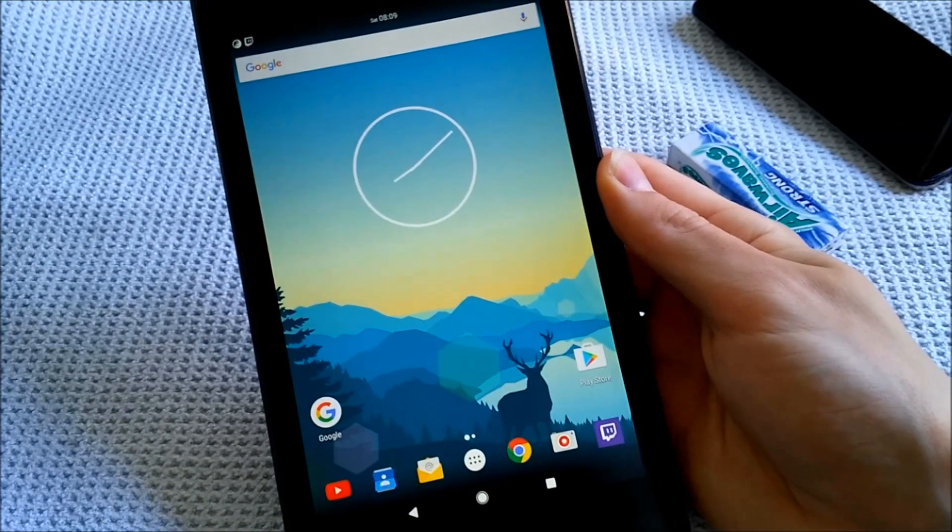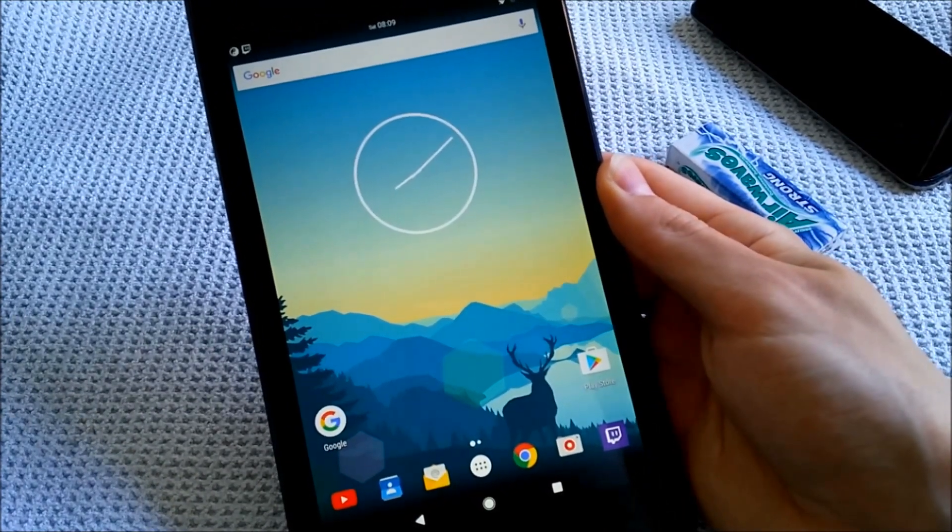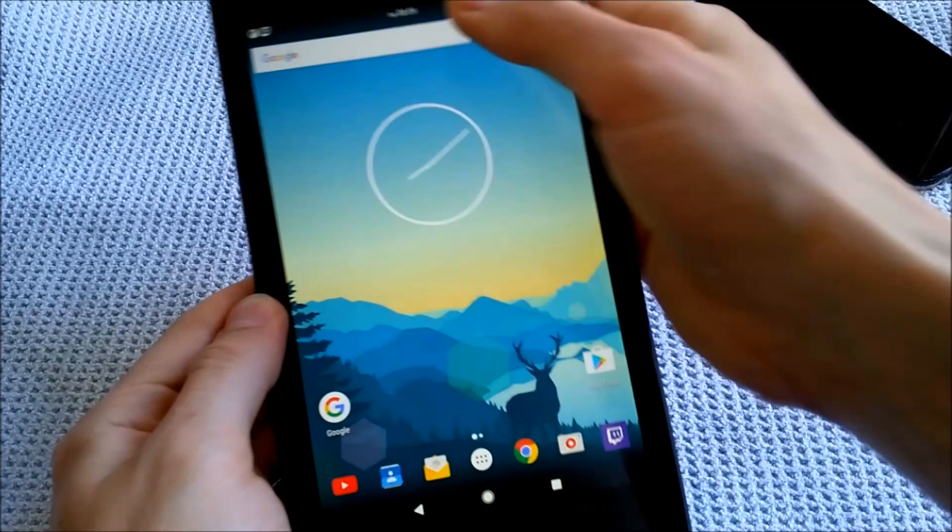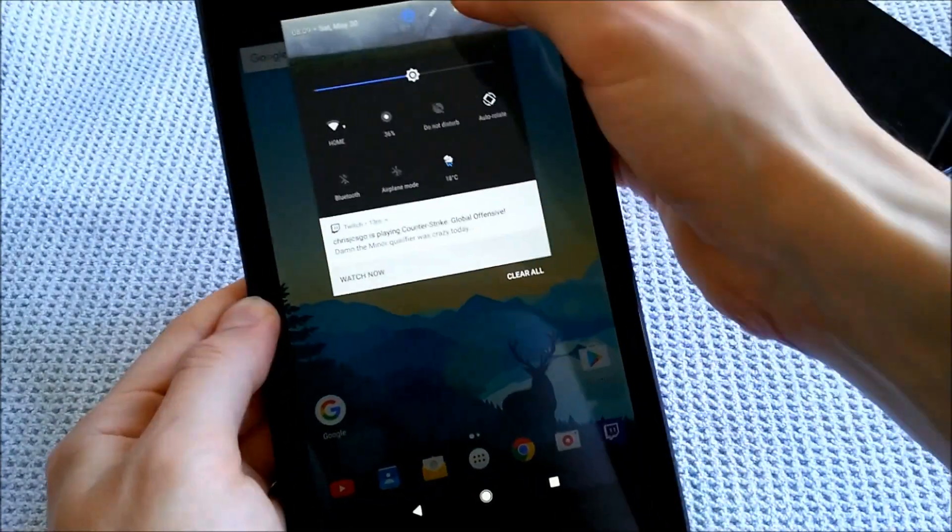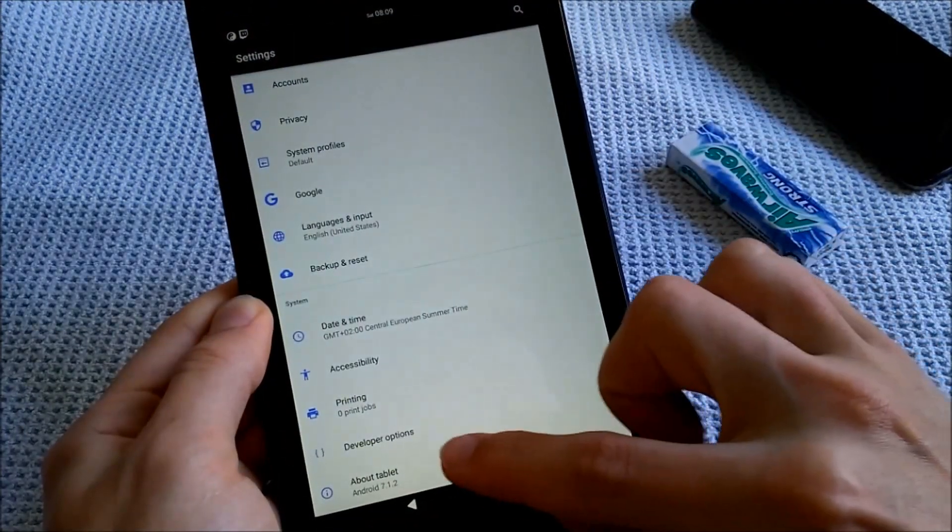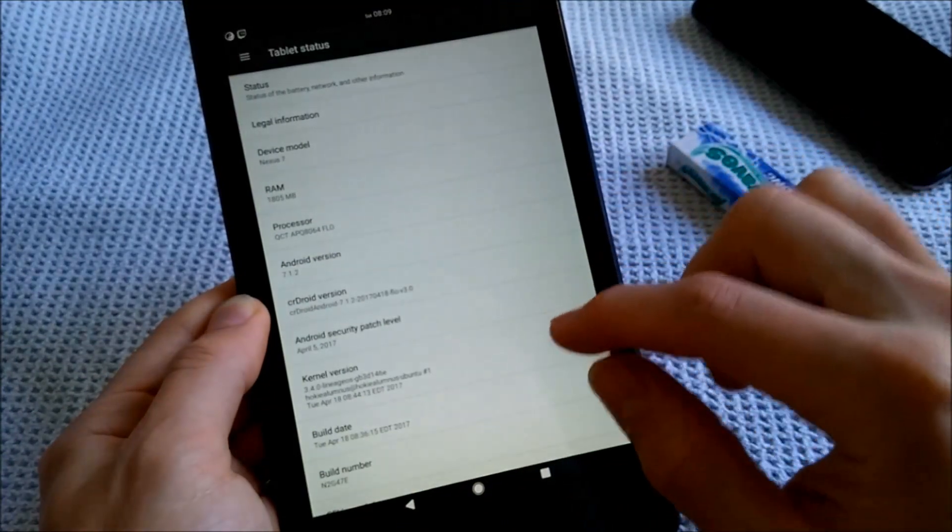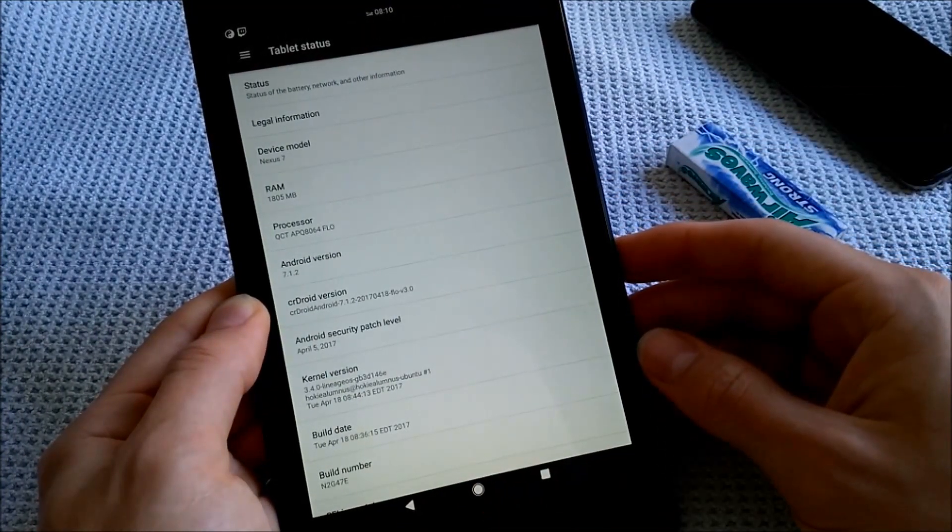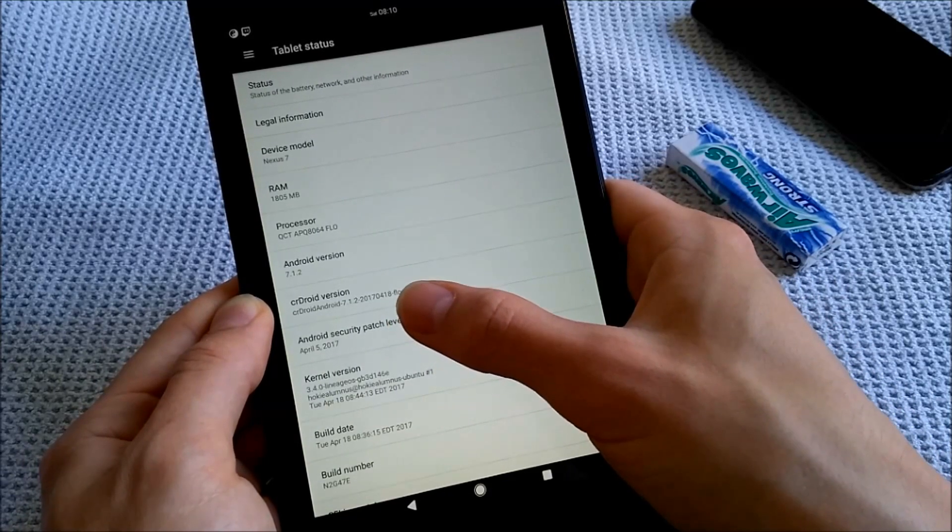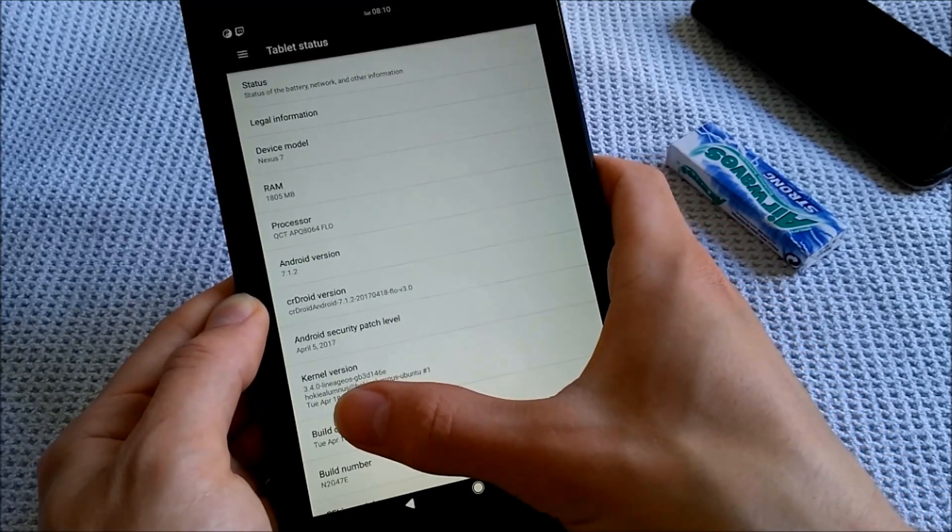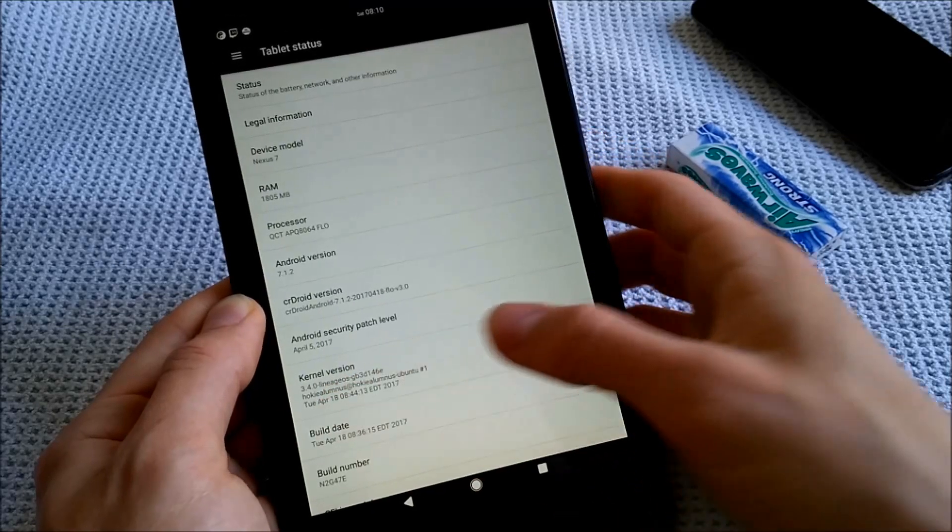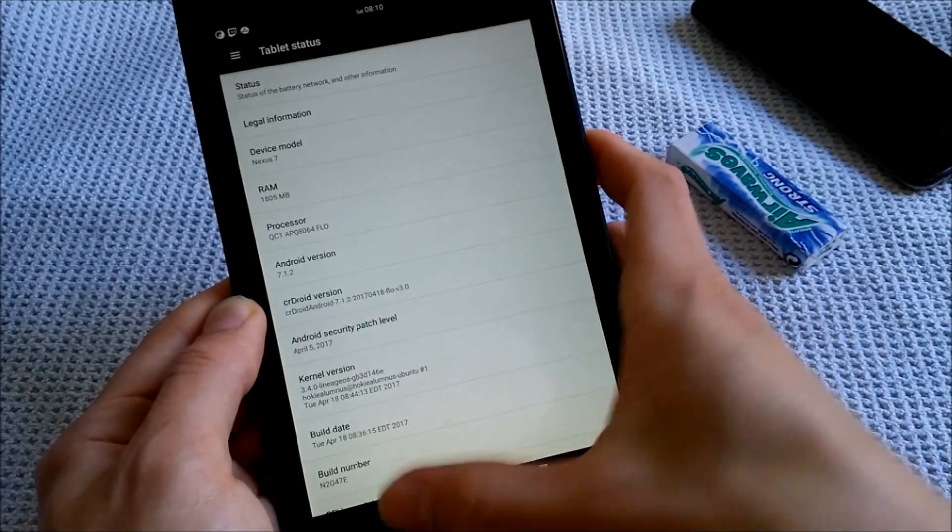So I decided to install a new ROM on this, which is called the crDroid Android Project. I can quickly confirm that it's running Android Nougat, Android 7.1.2, the crAndroid version for the Flow Edition version 3, and the Lineage OS kernel 3.4, which is very fast.